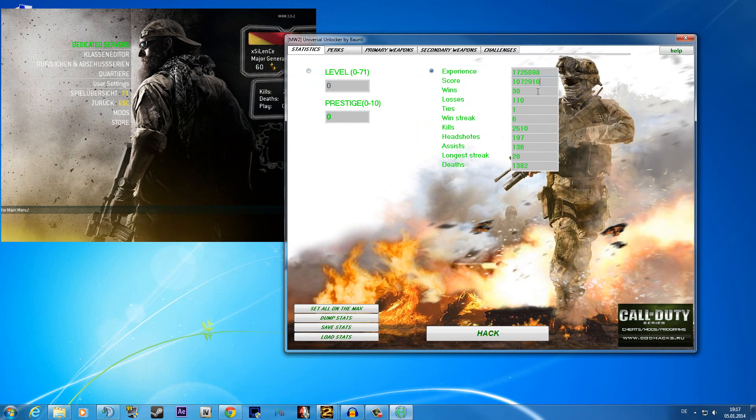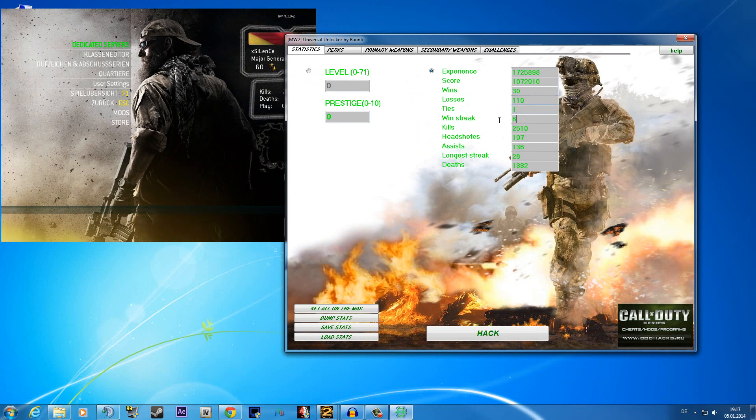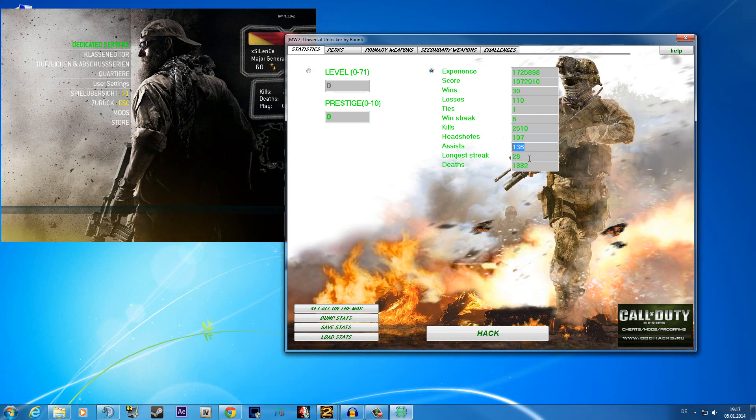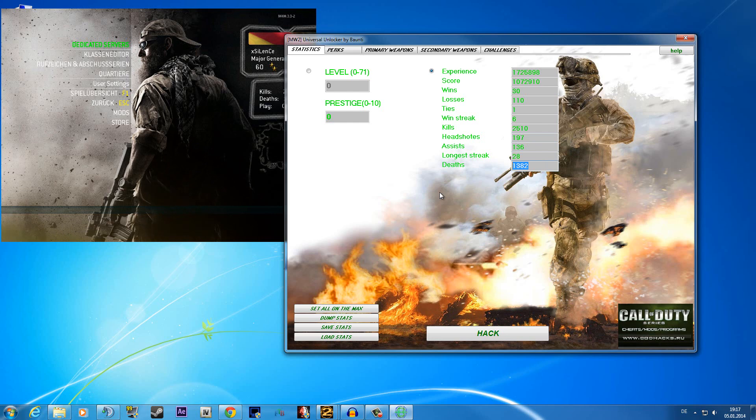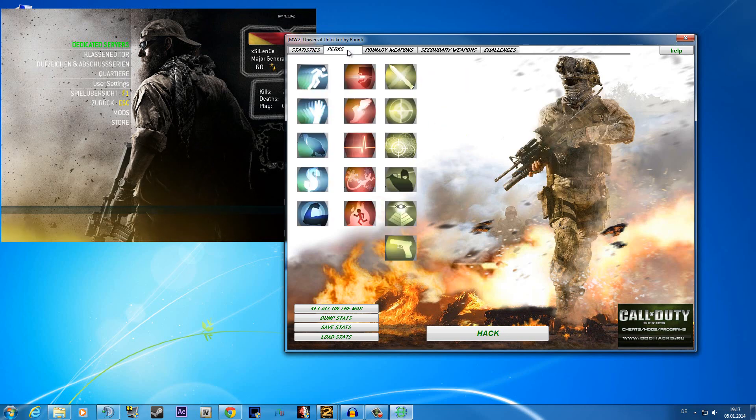the wins you already have, the losses, the ties, the win streak, kills, headshots, assists, long streaks and the deaths.